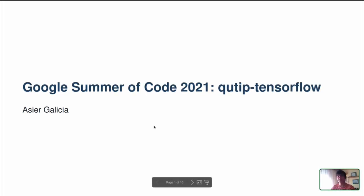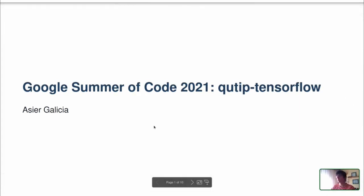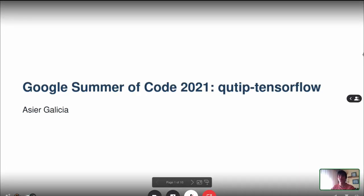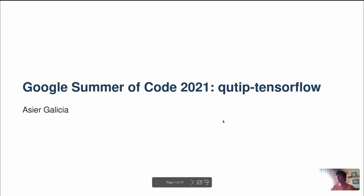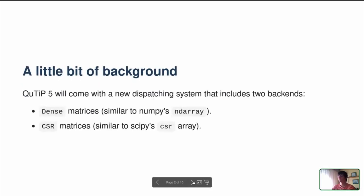My name is Kudav, doing a Master's in Applied Physics, and I also joined the Google Summer of Code 2021. In my case, the project was named Qt TensorFlow, and before diving into what Qt TensorFlow is in this presentation, let me give you a brief update on where Qtip 5 stands.